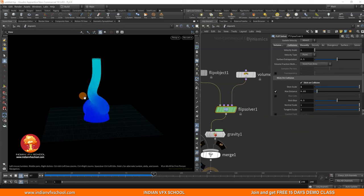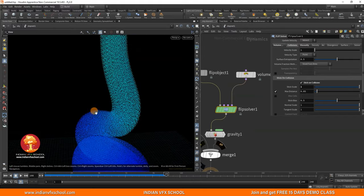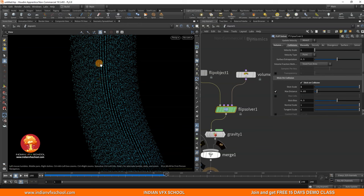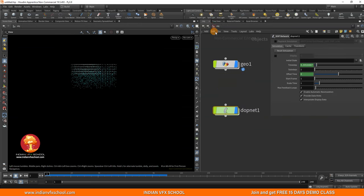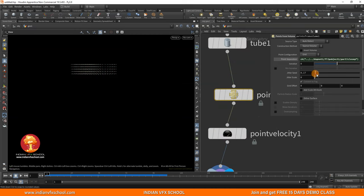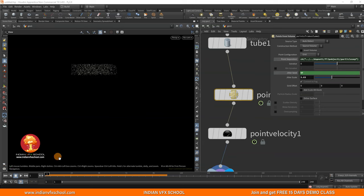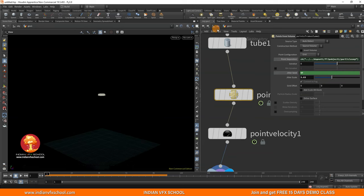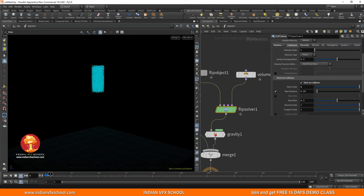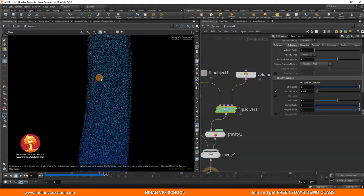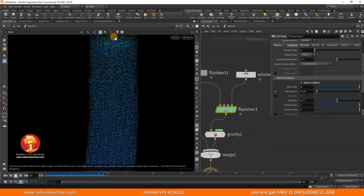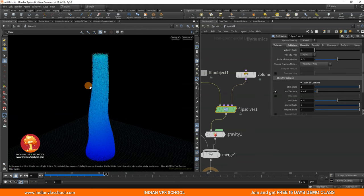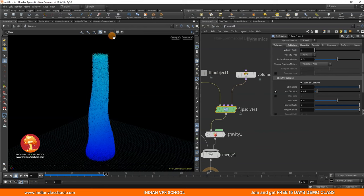That's all for the basic sim. Before we go to the SOP level, let me show a few fixes. Right now all these particles have a line pattern. To fix that, go to Points from Volume and increase the Jitter Speed and Scale. Also add a dollar F expression so the point position changes on every frame — this gives more randomized point positions. Now the points are in completely random positions with no weird artifacts or patterns. If we have patterns in the FLIP points, they'll also show up in the points we copy on top.